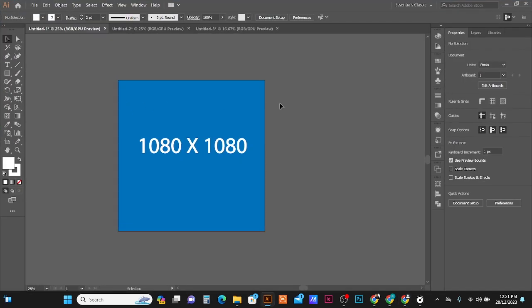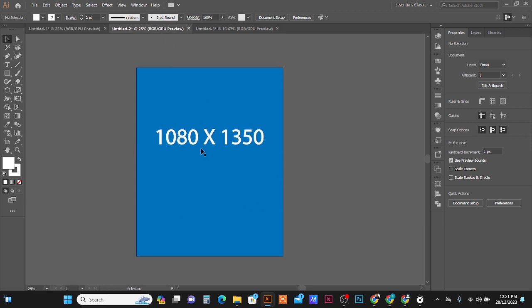The 1:1 ratio is 1080 by 1080 pixels for images or video. Alternatively, you can use 4:5, which is 1080 by 1350 pixels. Both dimensions can be used for video or image.